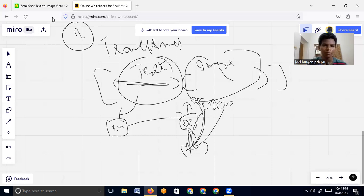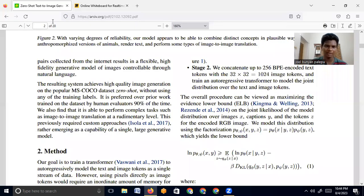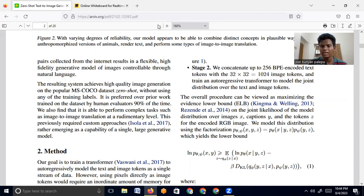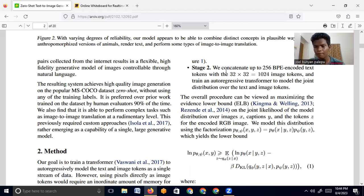That is the idea of DALL-E and how they have actually done it. This paper is 'Zero-Shot Text-to-Image Generation.' That's it for this video. I really thank you for watching and I'll see you in the next one.